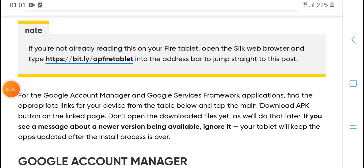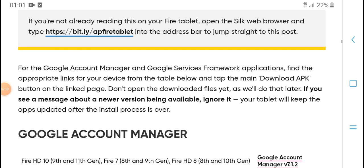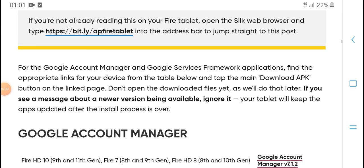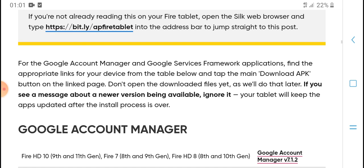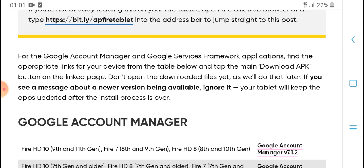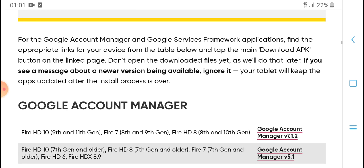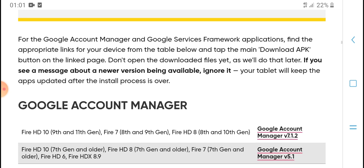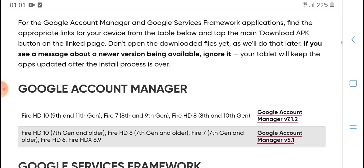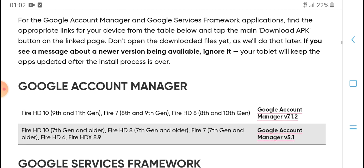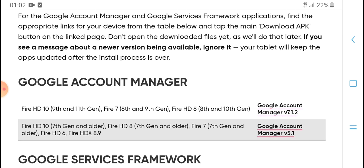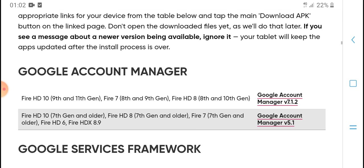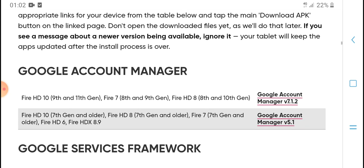Note: if you're not already reading this on your Fire tablet, open the Silk web browser, type AFTVnews.com in the address bar, and jump to this post. You'll find the application links for Google Account Manager and Google Services Framework. Tap on the device from the table below and tap the main Download APK button on the linked page. Don't open the downloaded file yet.